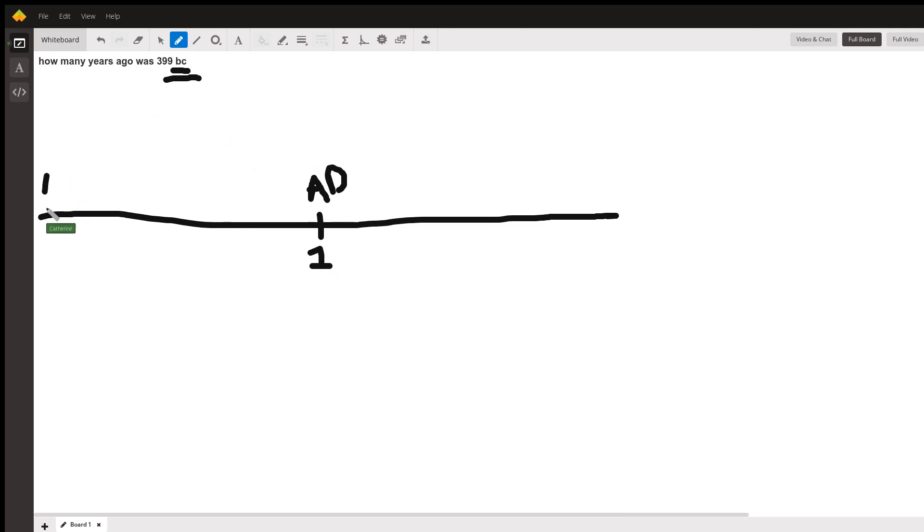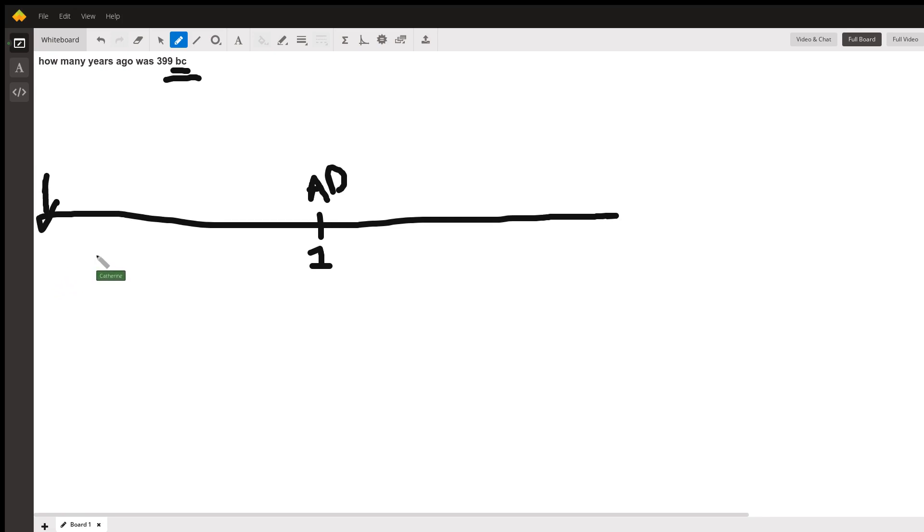So we're going to go way, way, way back in time. Back in time. You see I've got my dinosaurs. We're going back in time. So we're going before year one started.